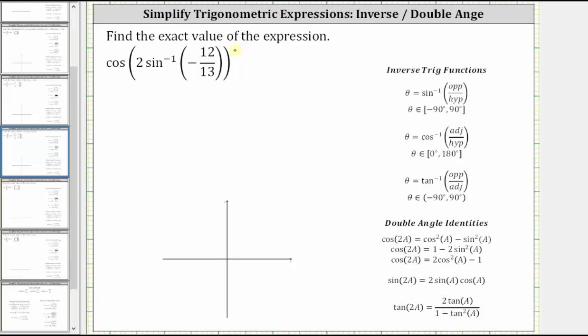We want to find the exact value of the expression. We are given cosine of two times inverse sine of negative 12 thirteenths.